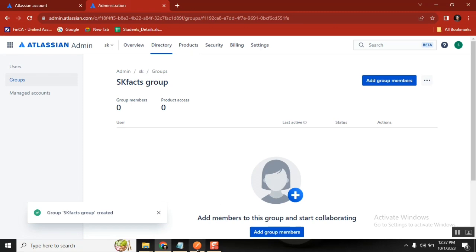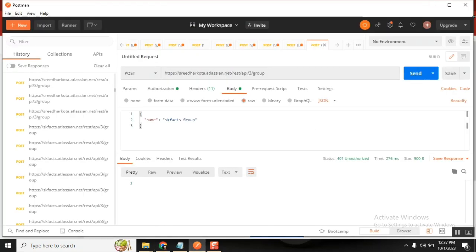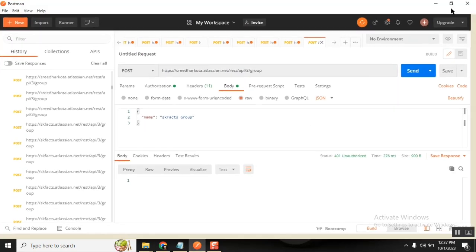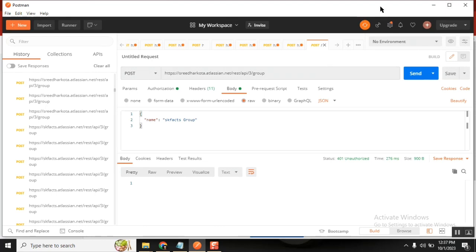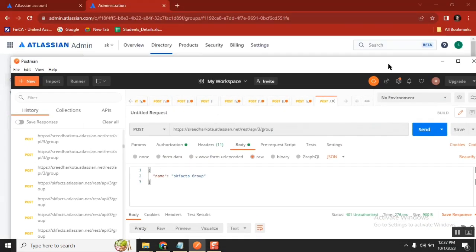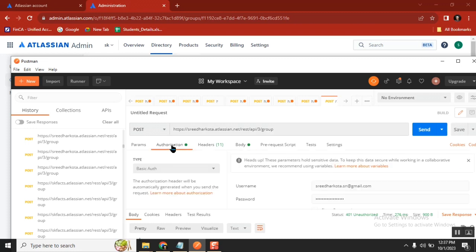In Postman, this is the endpoint I need to pass — it's in the Jira API documentation. I entered my endpoint, then the authentication: my login ID and the API key. This is very, very tricky and confusing — this is where I failed so many times.